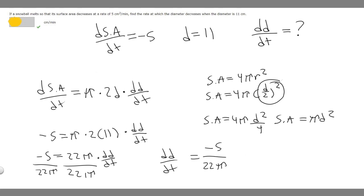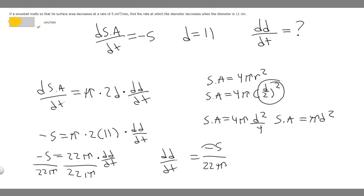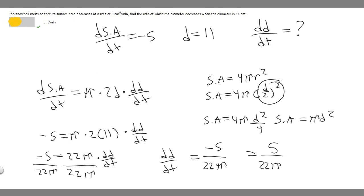You might assume this is our answer, but there's a small adjustment. The result is negative because it represents the rate of change going in the negative direction, meaning it's decreasing. However, the problem asks for the rate at which it decreases — not the rate of change — so the answer is simply positive: 5/(22π).